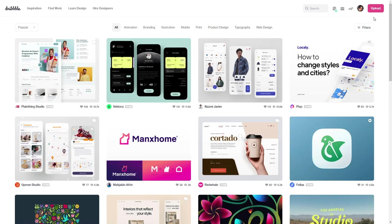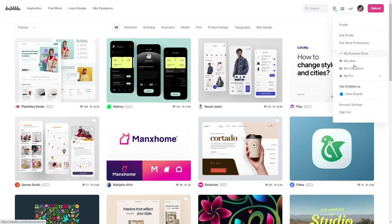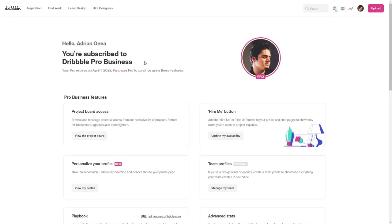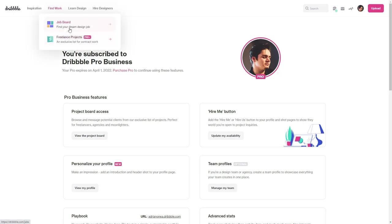It has a very cool feature that's called Dribbble Pro which I used and I still use. It's a great tool to get jobs and freelance projects.